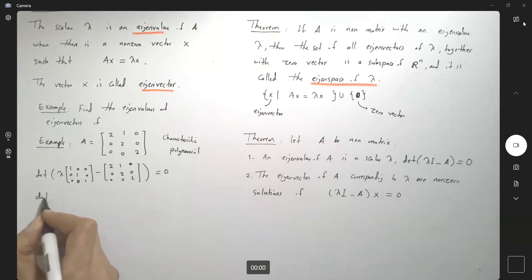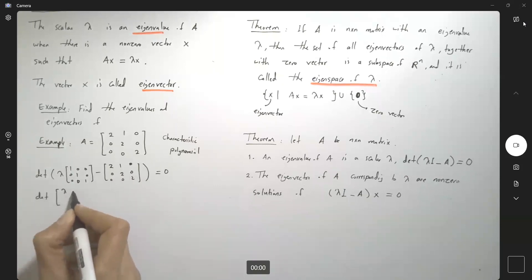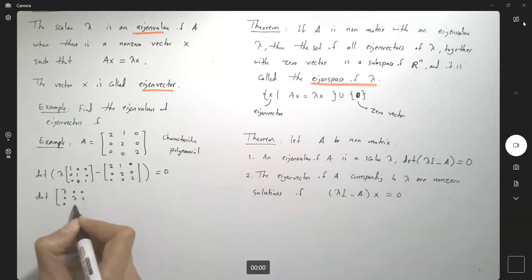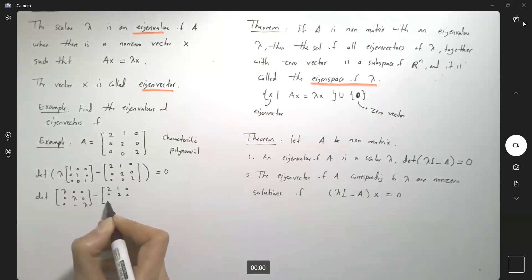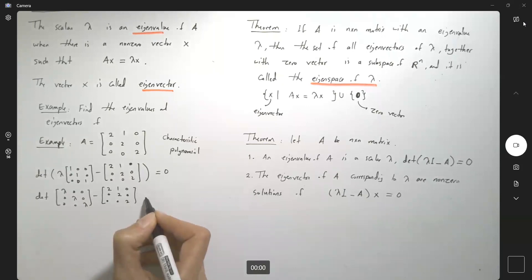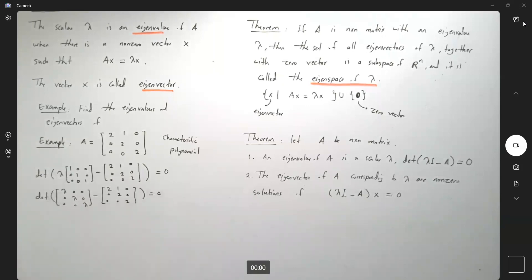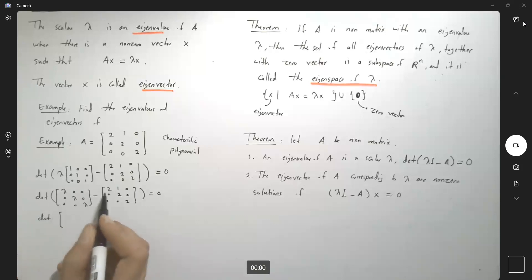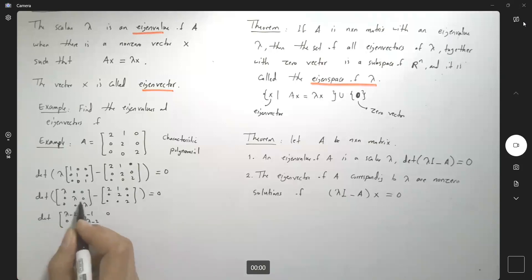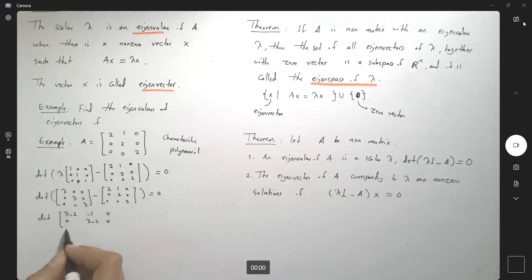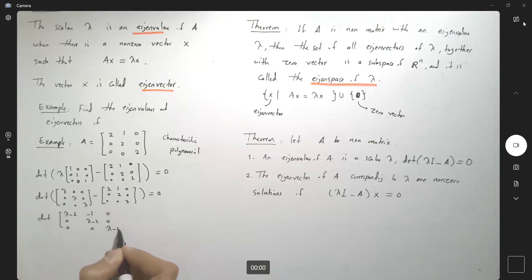So the determinant of the matrix lambda, 0, 0; 0, lambda, 0; 0, 0, lambda minus 2; with entries negative 1 and so on — basically you are finding the determinant of: lambda minus 2, 0, 0; negative 1, lambda minus 2, 0; 0, 0, lambda minus 2 — and you set this determinant equal to 0.